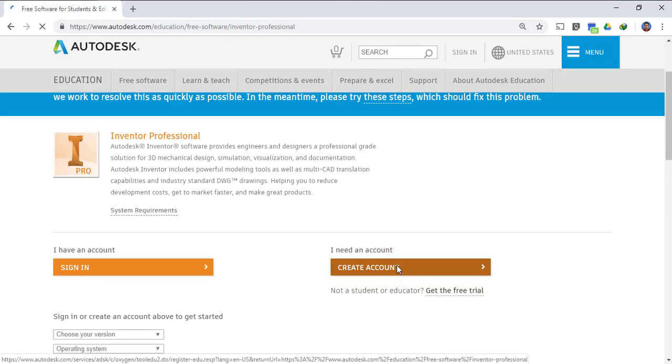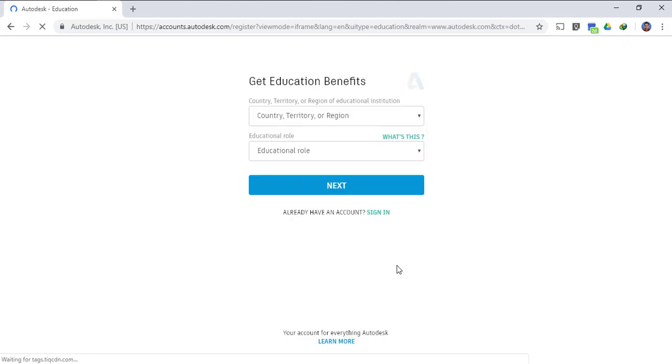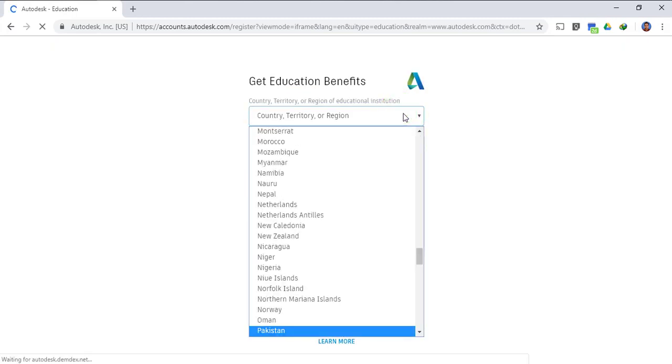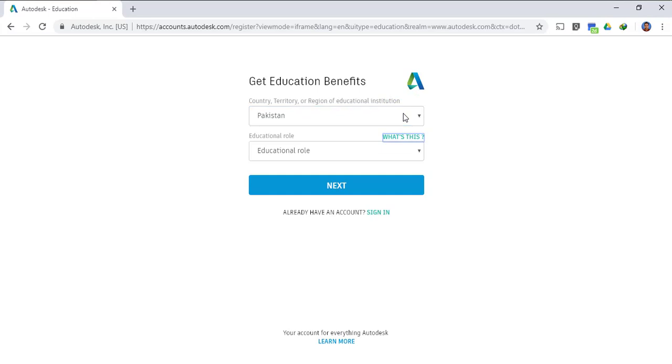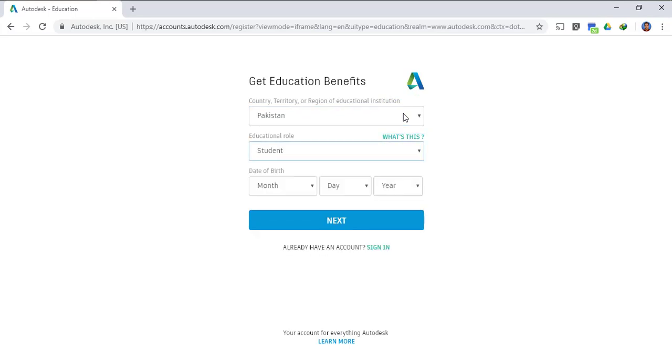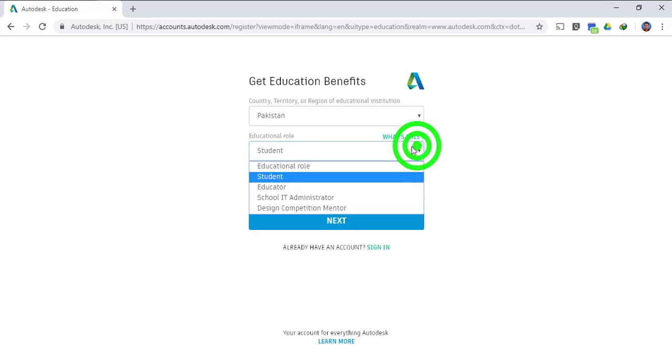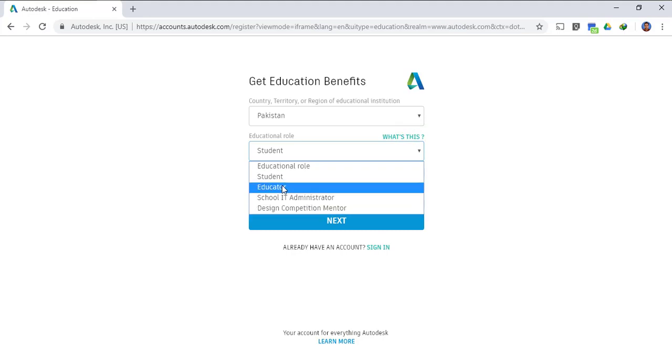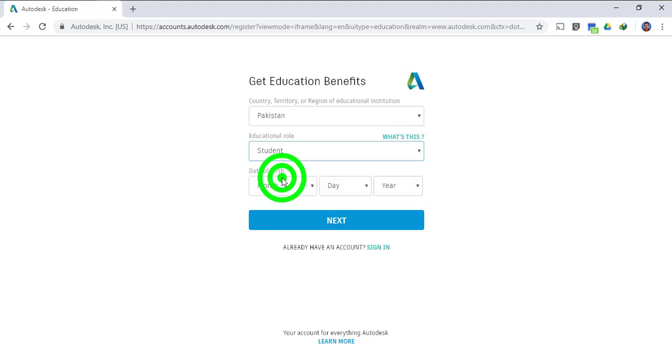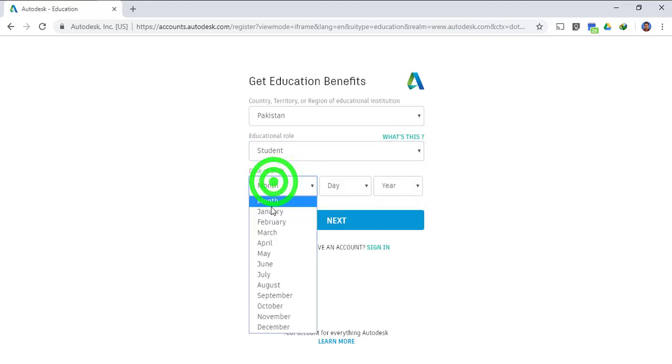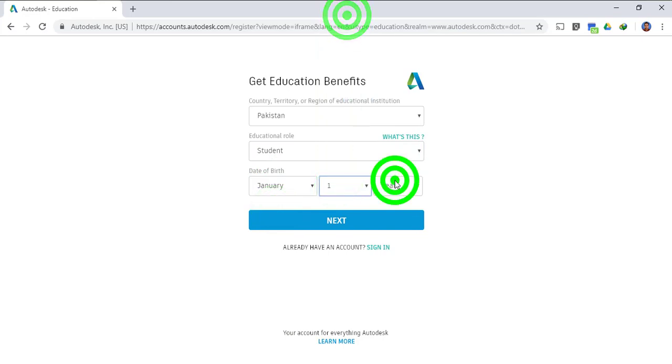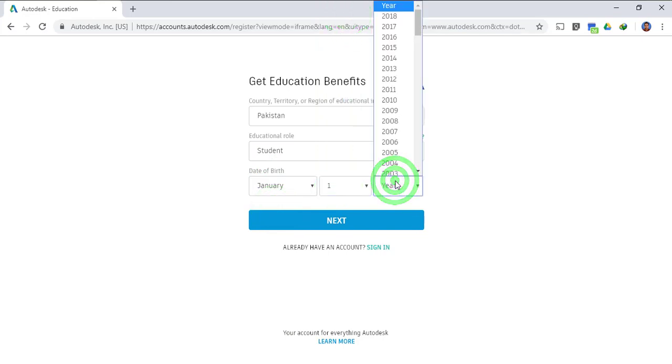In order to download this software first of all you have to create an account on Autodesk. First of all you have to select your country, since mine is Pakistan so I selected Pakistan. Now you have to select your education role, if you're a student select student otherwise you can select educator. Then you have to plug in your date of birth and click next.